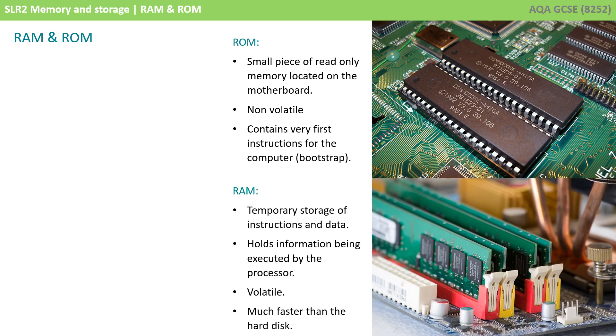The RAM is a temporary storage of instructions and data for programs that are being executed by the processor. Although the long-term storage is usually on the hard disk, it would be too slow to execute instructions from there. Therefore, they are transferred from the disk to the memory first. The RAM also holds the operating system when the computer is running.